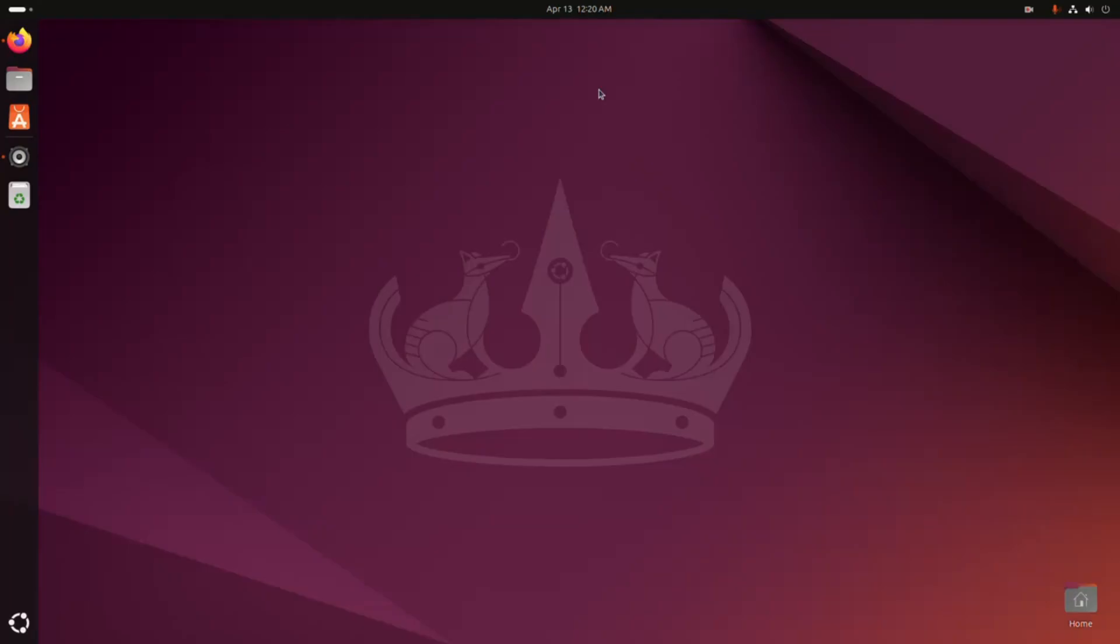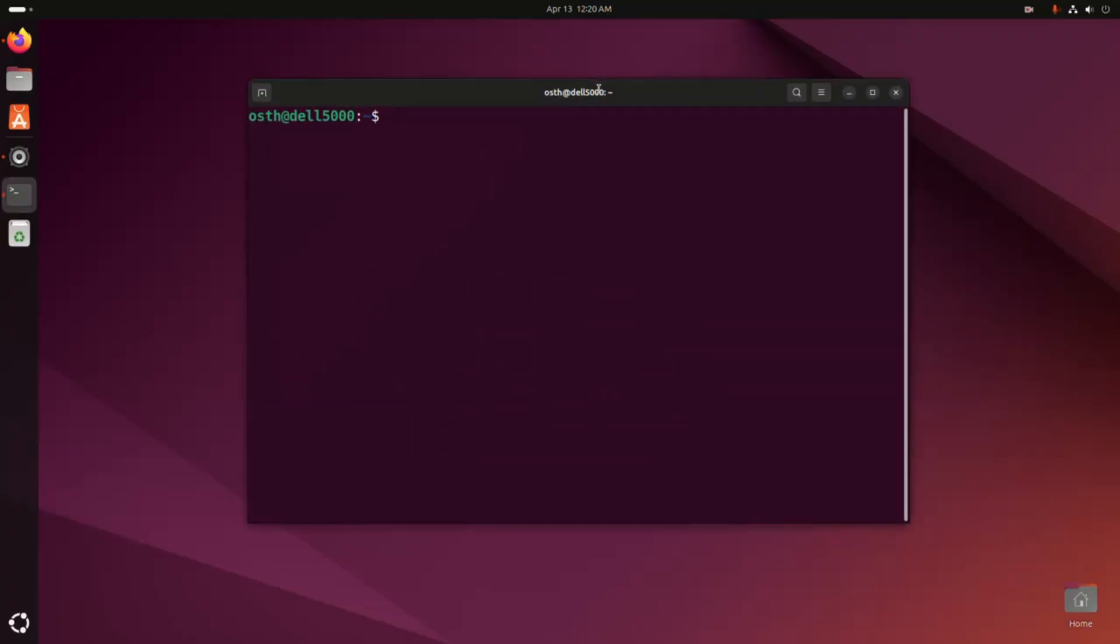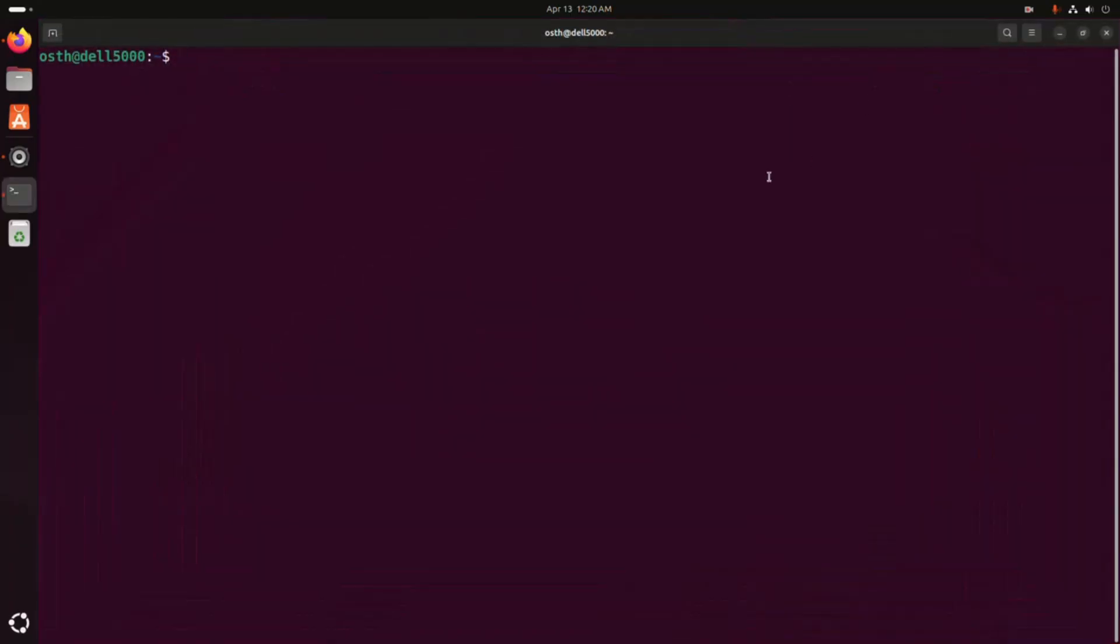So open a new terminal and update your system using this command: sudo apt update, then hit enter. Now enter the password for this user.